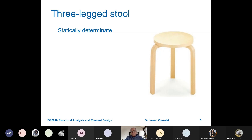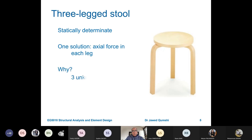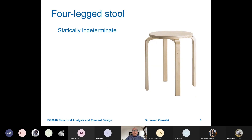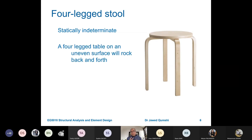If the number of unknowns is not equal to the equilibrium equations, what happens? For a three-legged stool, there are three unknowns — the axial force in each leg — and three equilibrium equations, so it is statically determinate. A four-legged stool has four unknowns but only three equilibrium equations, making it statically indeterminate — it cannot be solved using ordinary methods and requires specialized approaches.